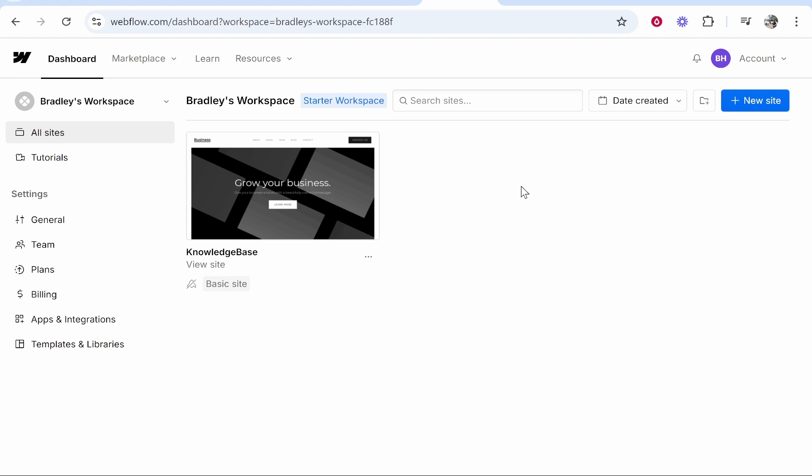In this video I'm going to show you how you can connect a custom domain to Webflow. At the end of the video you should know how to do it and you should be able to set up your domain no problem.